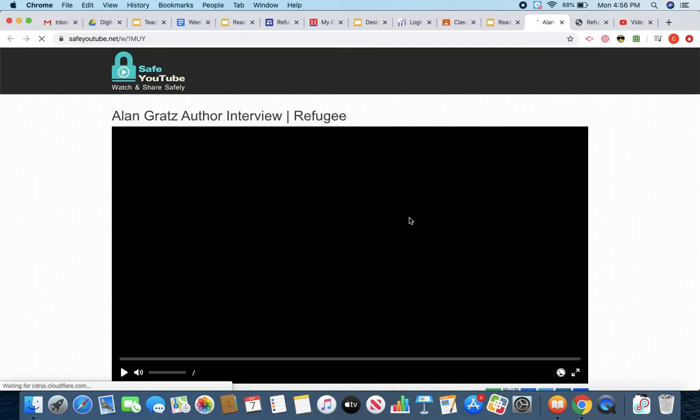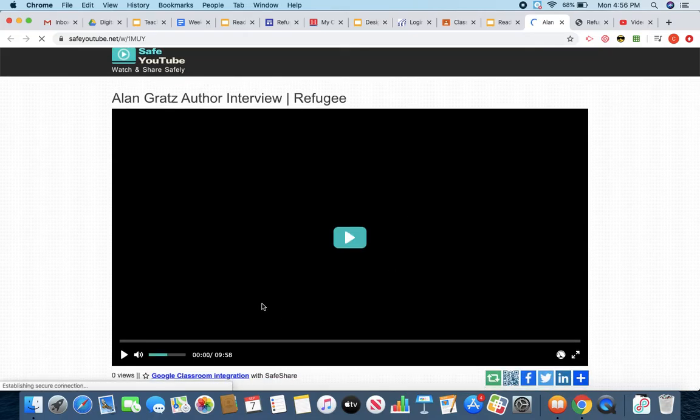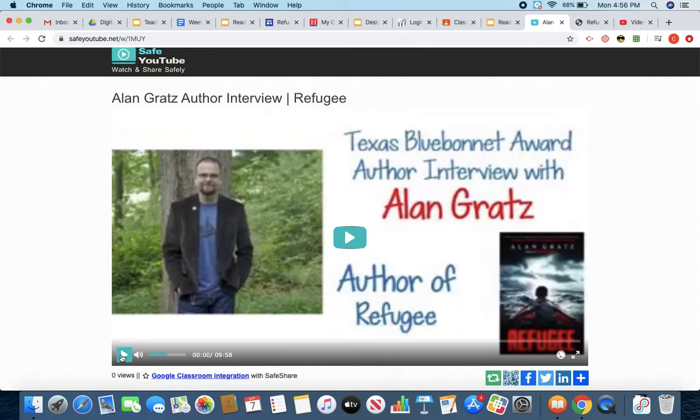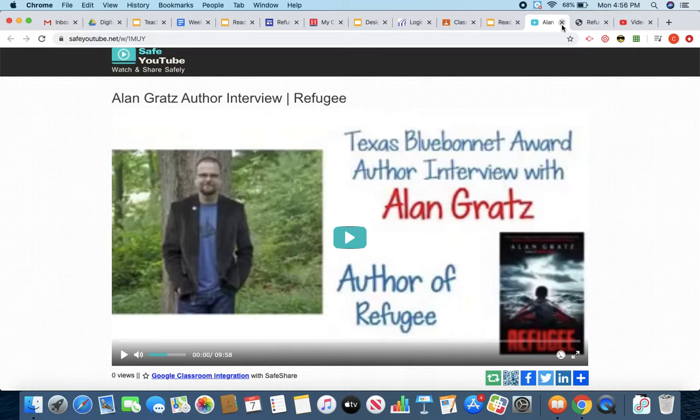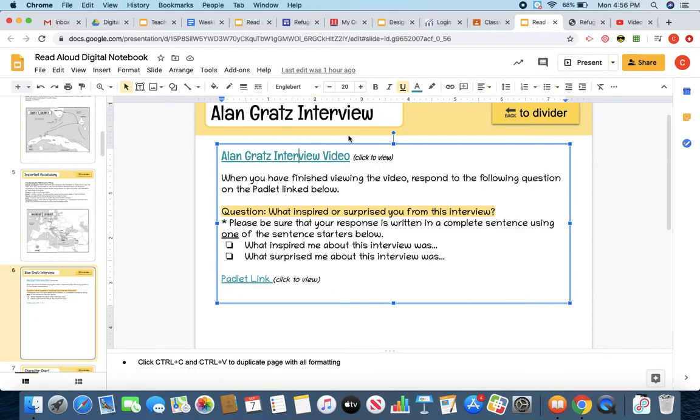It's going to bring you to the video that you need to watch for the author interview. So you're going to go ahead and click play. You're going to watch the video. Once you have finished watching the video, you are going to go ahead and go back to your digital notebook.